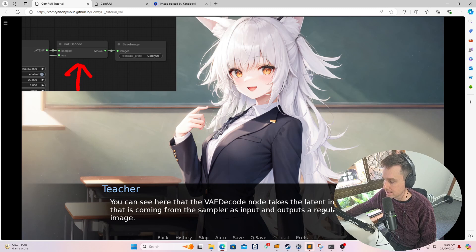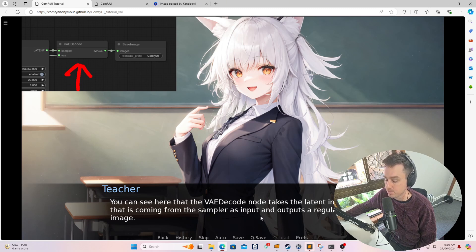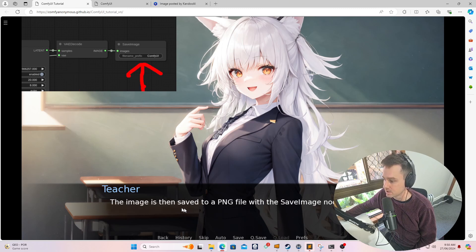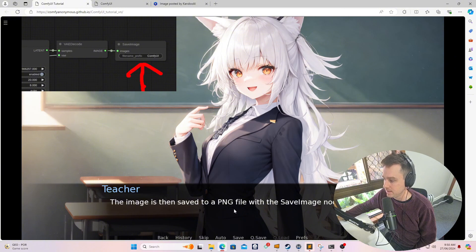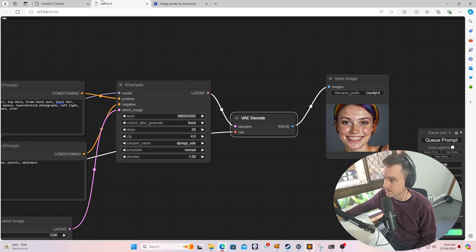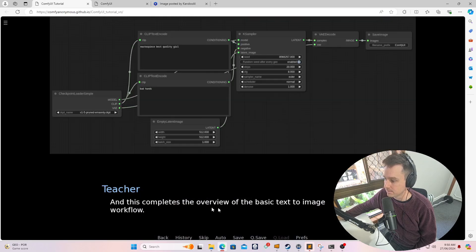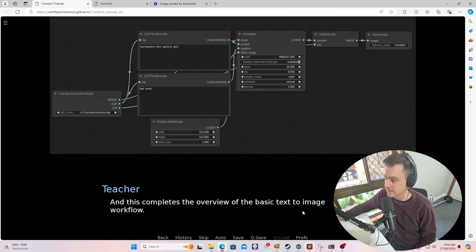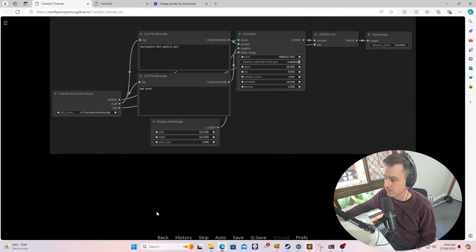So you can see here, the VAE decode node takes the latent image coming from the sample as input and outputs a regular image. It then saves it as a PNG file with the save image node. So the save image node is then referenced over here. This completes the overview of a basic text to image workflow.